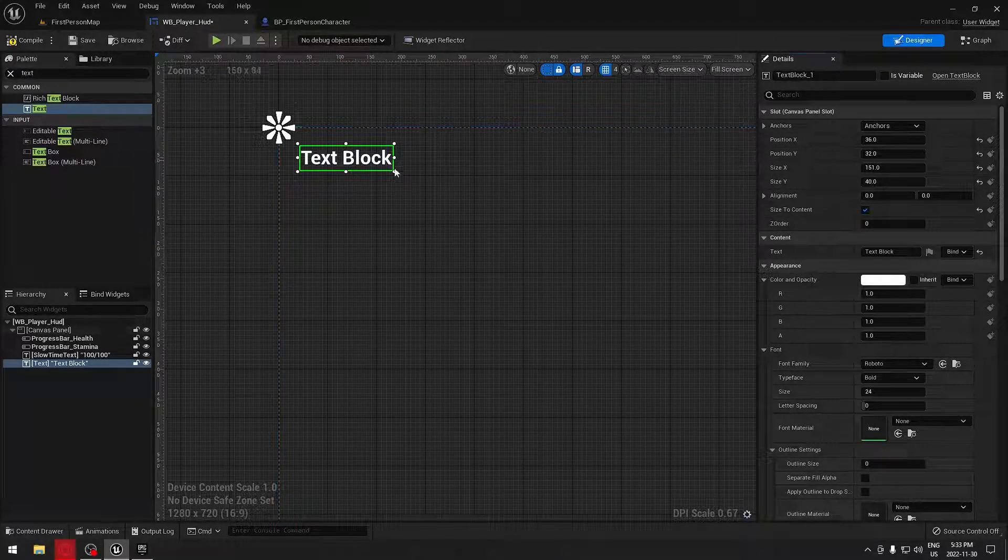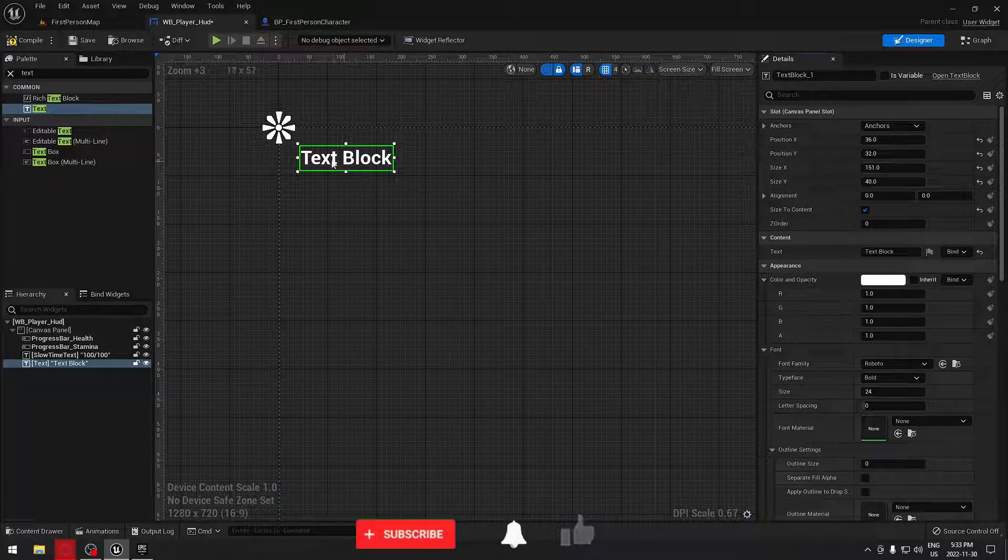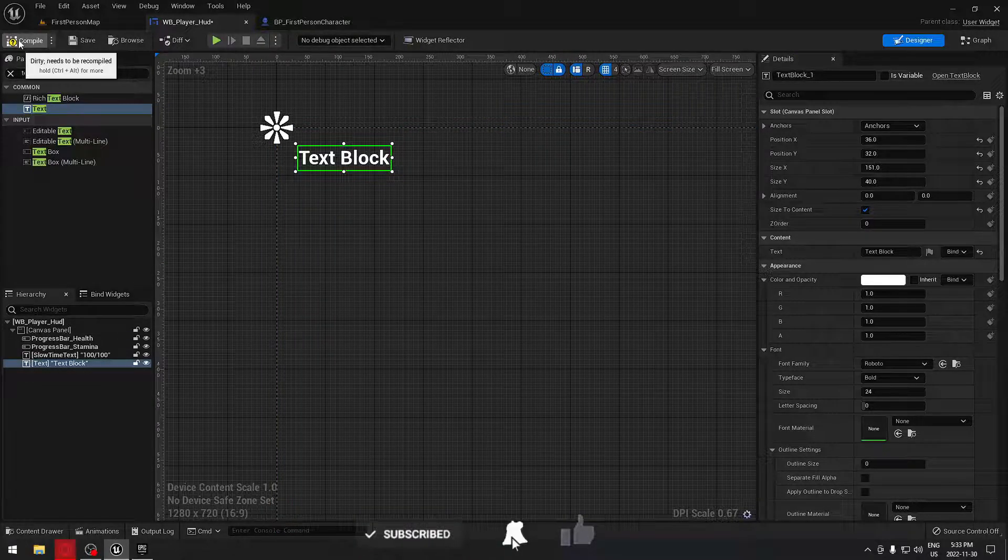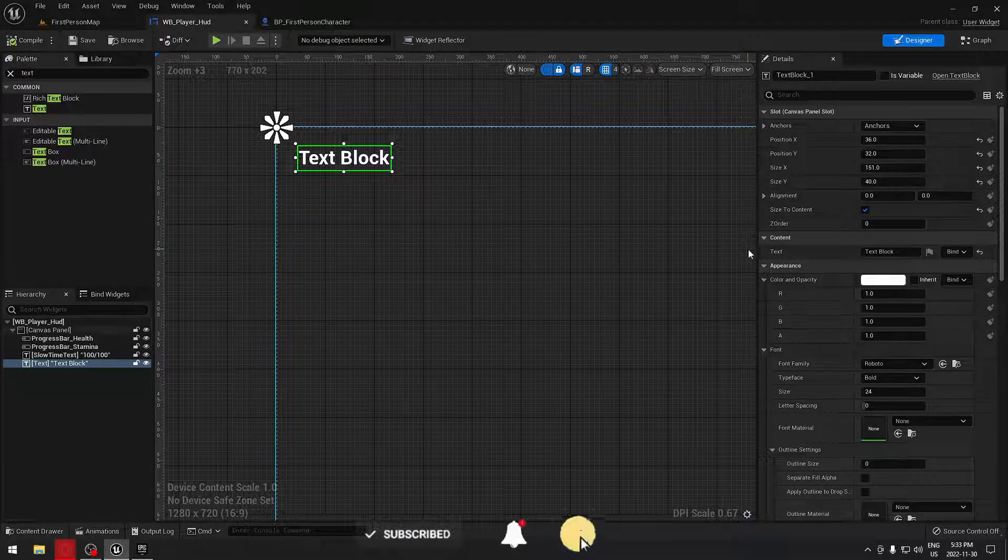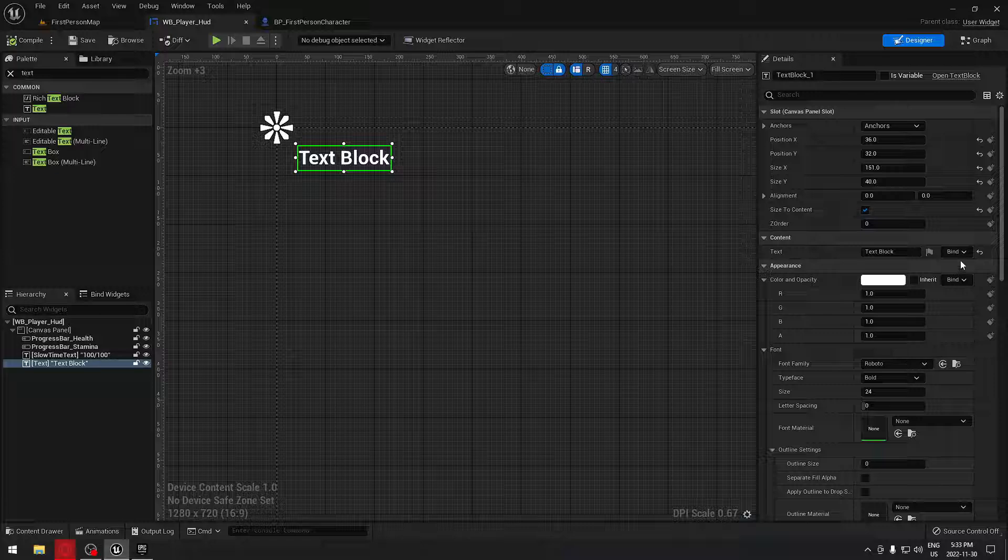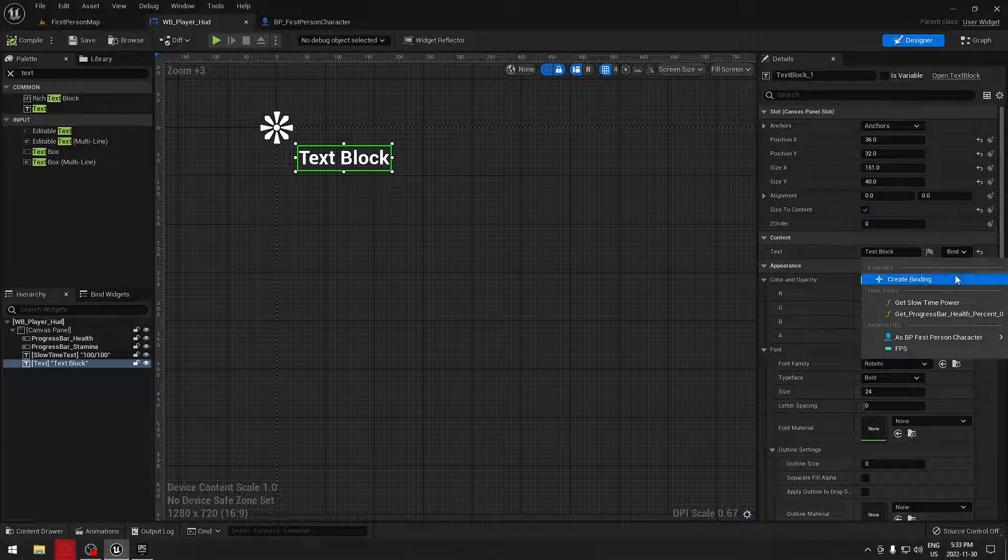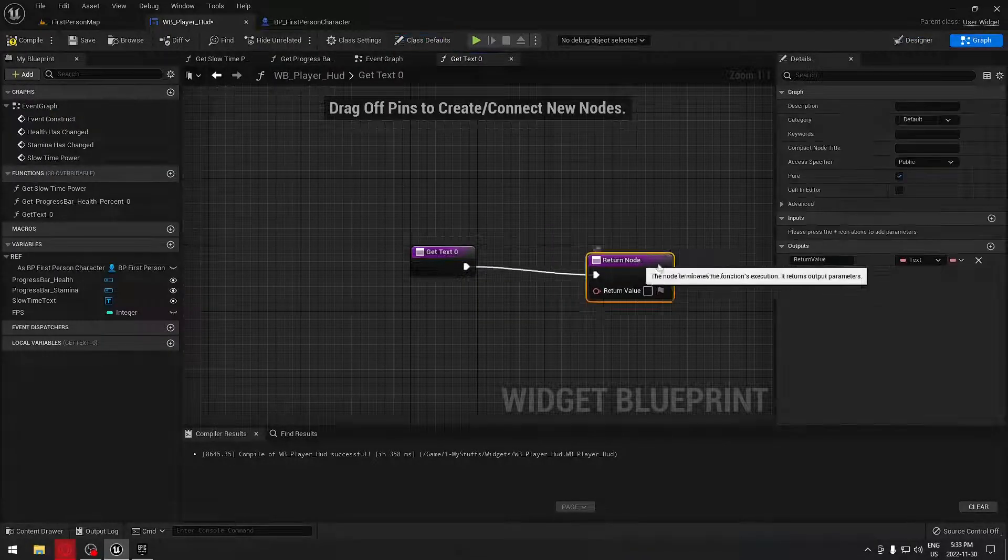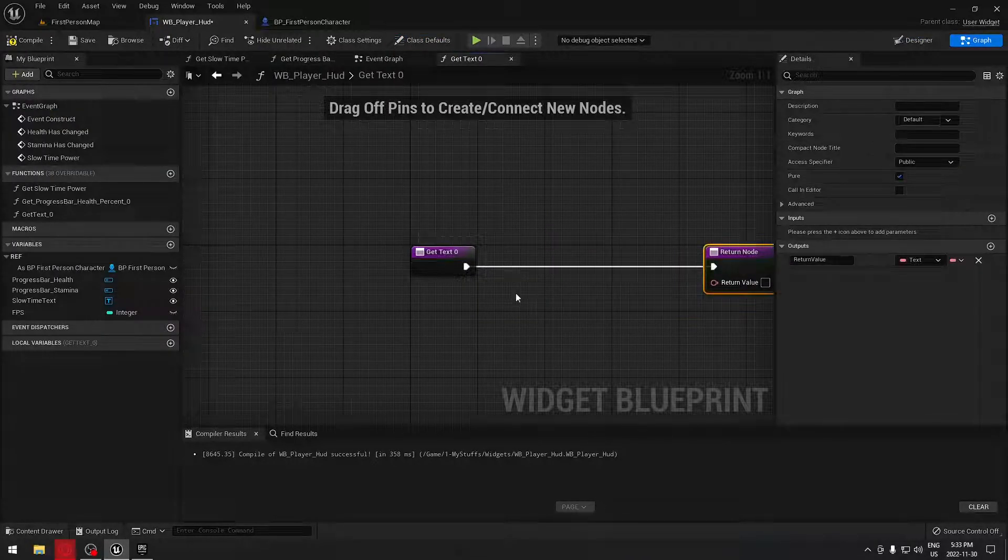Now we're just going to write the little code to make that change to show our FPS. On the text block here, we're just going to create a binding.